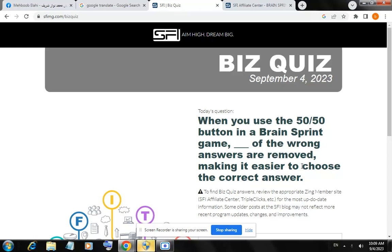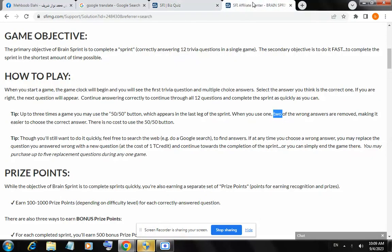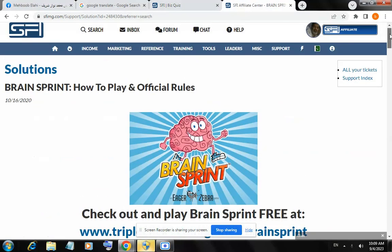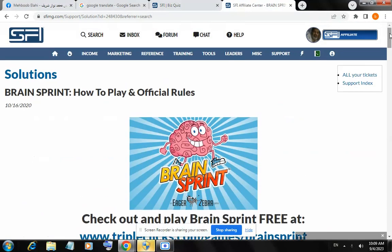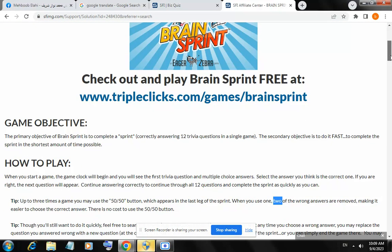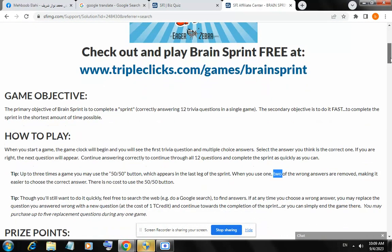For the answer, copy 'Brain Sprint' and search on the main page. Here is the solution — 'Brain Sprint: how to play and official rules.' You will see on this page below.